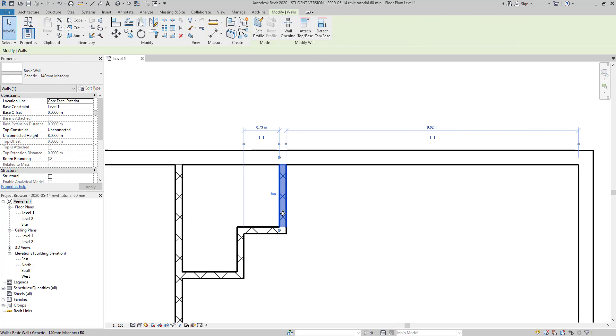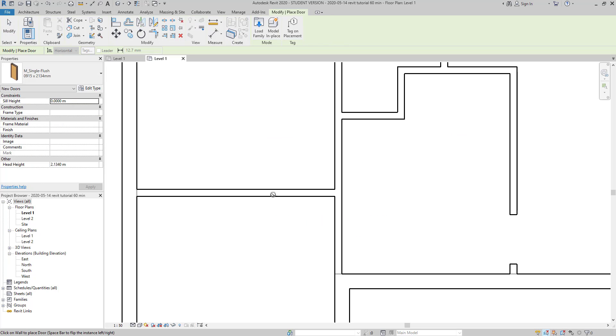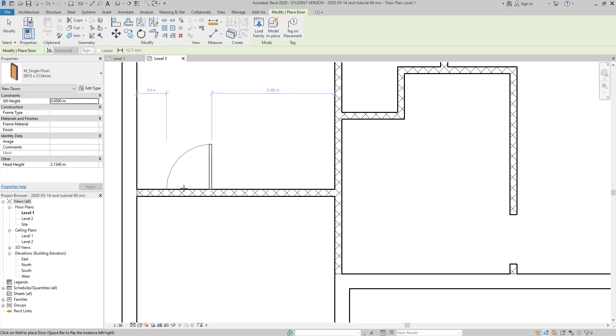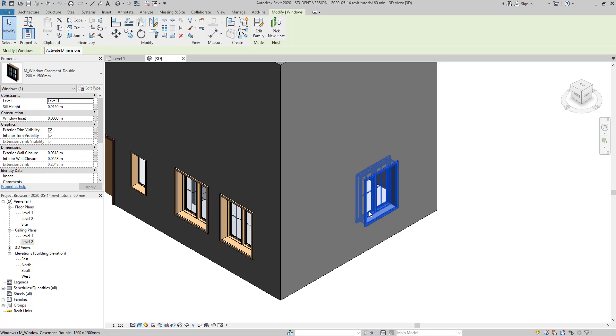Here we will be focusing on manipulating walls, inserting doors and windows, as well as some important tips that can be useful during your learning process. Let's go through it.